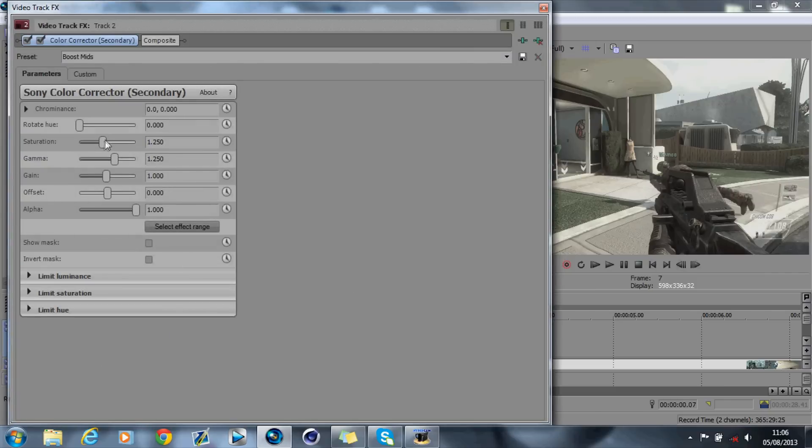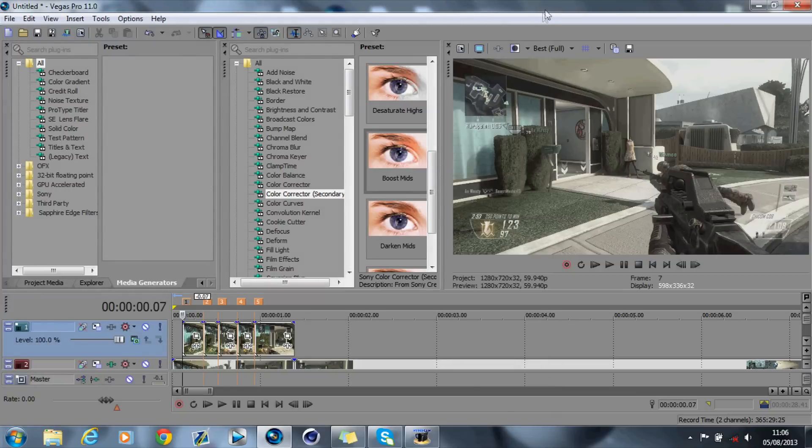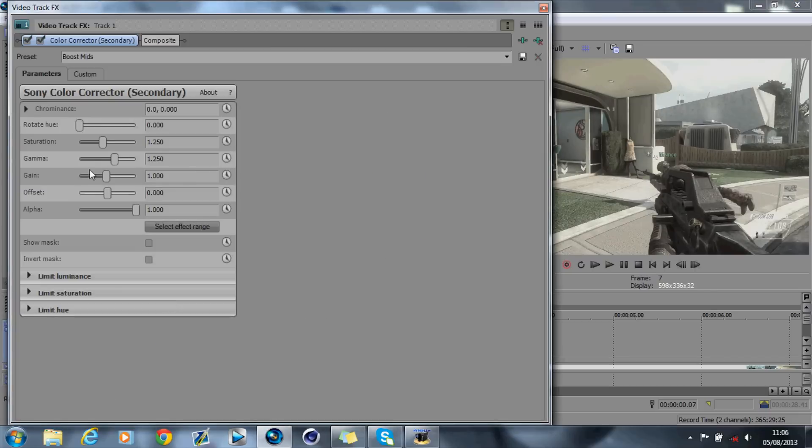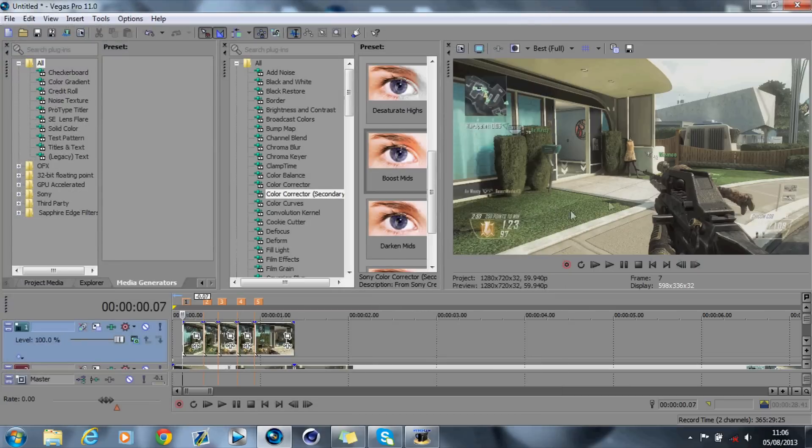Just boost up the saturation to about 2.5, 2.6. Basically it'll just boost the quality, and it's the same with the top video track, just boost it up as well to about the same. So 2.6 I had out there. And as you can see, it comes back.